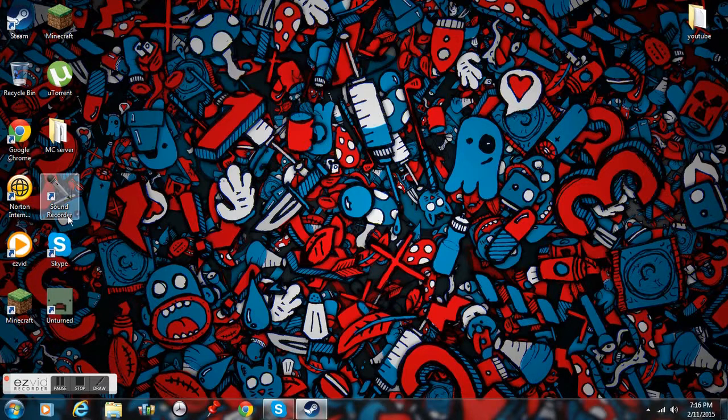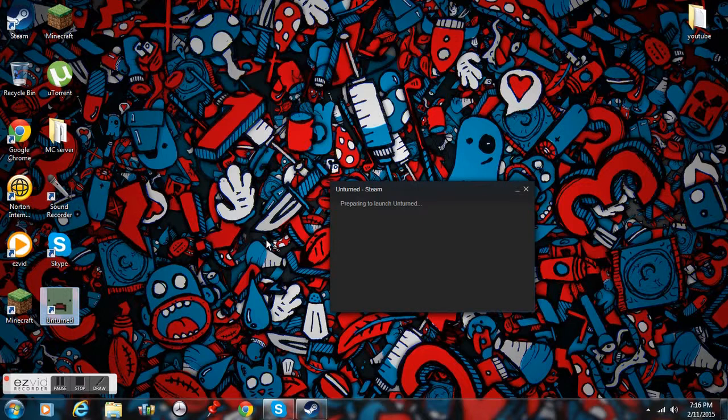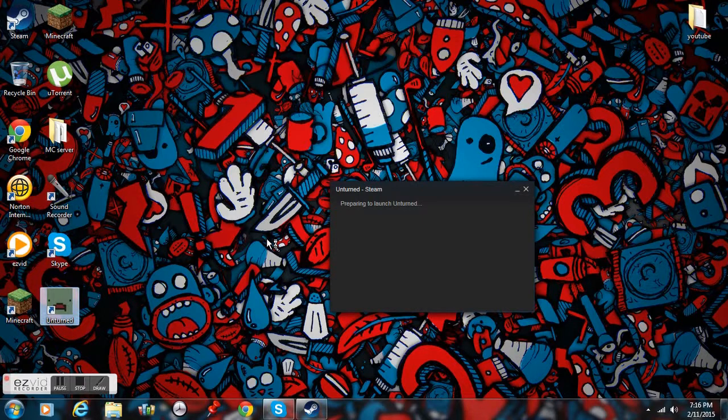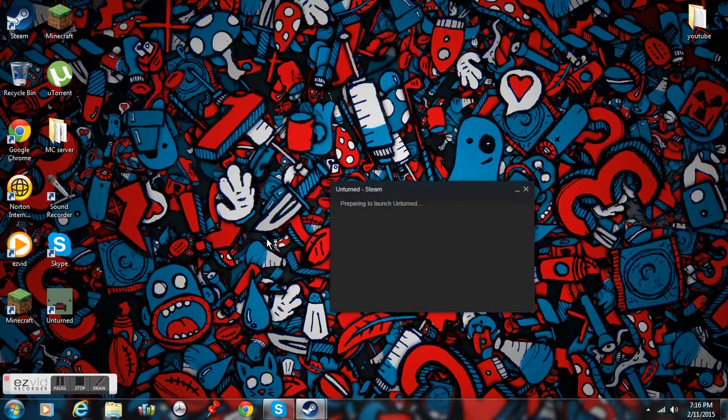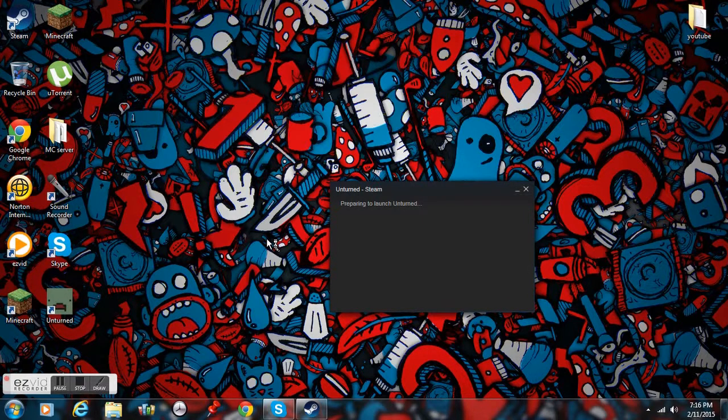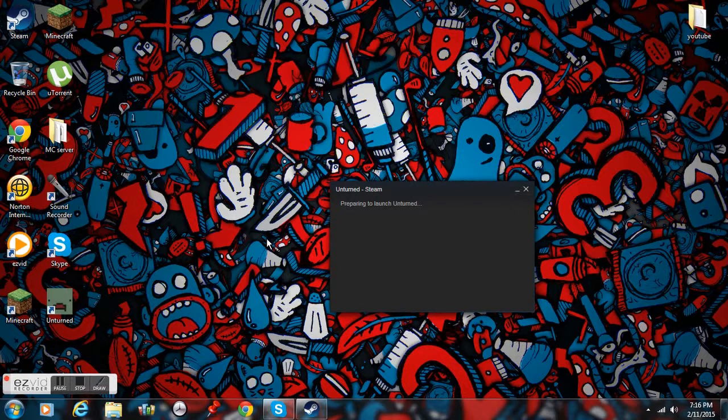Alright so we're just going to let that load for a while and get right into it, you know what I mean? Alright so I'm going to be talking about my channel and how hopefully it goes as planned and how I want it to be.